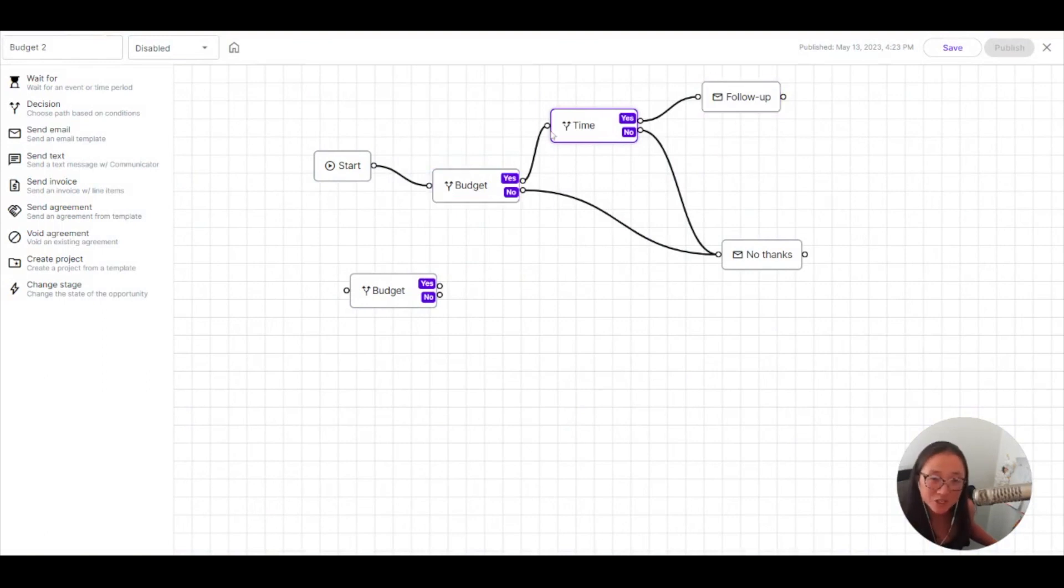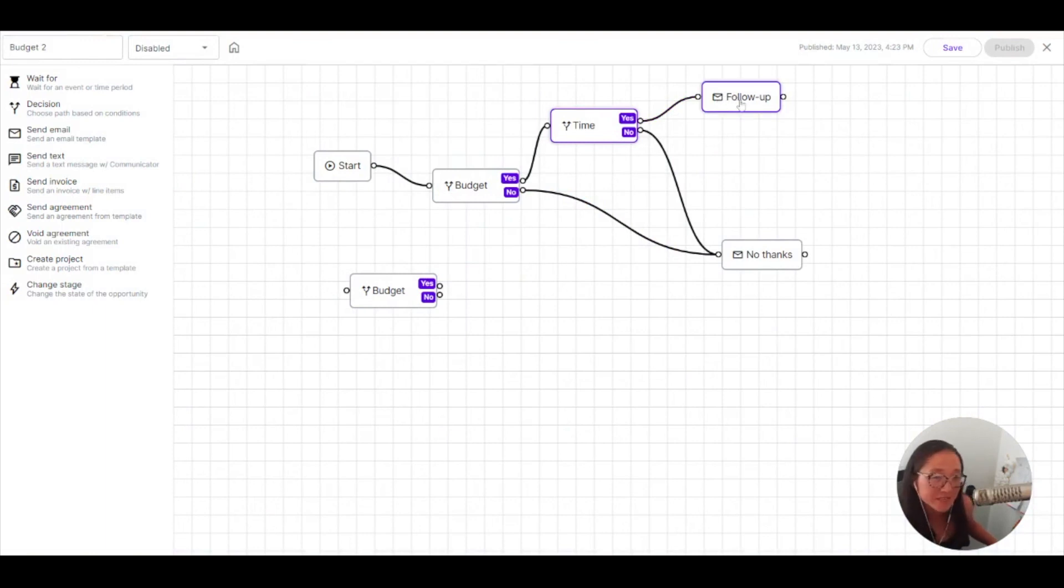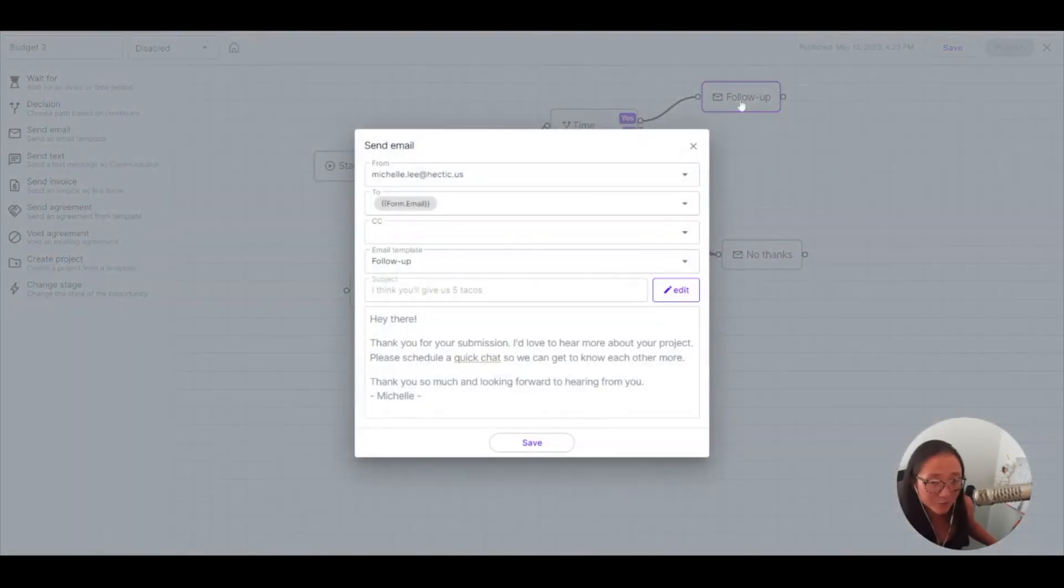So out of this decision, yes, it's the right, and then check the right amount of time. Also, yes, here.